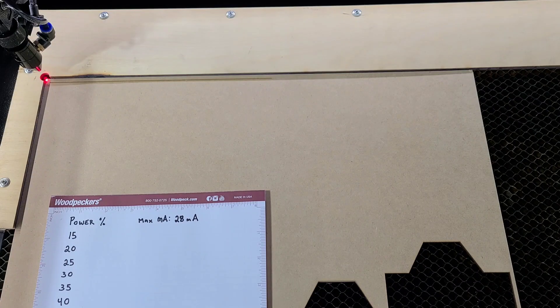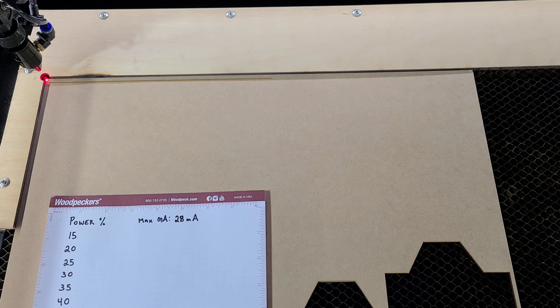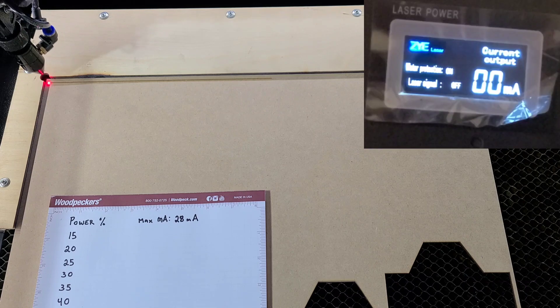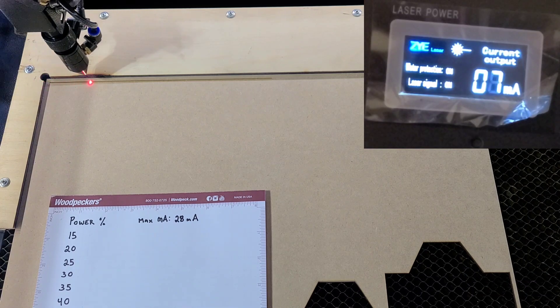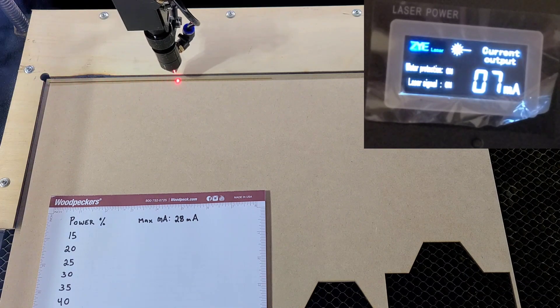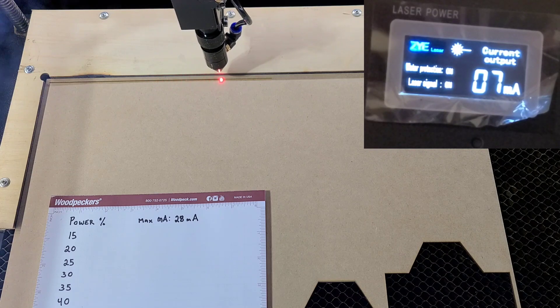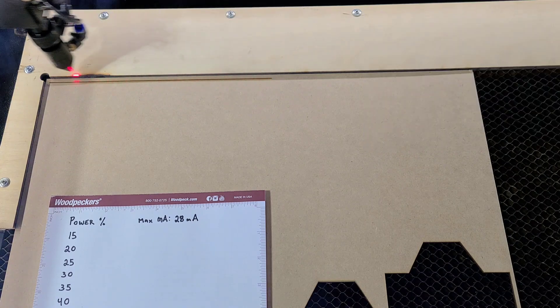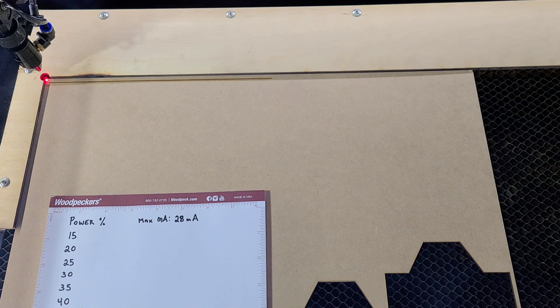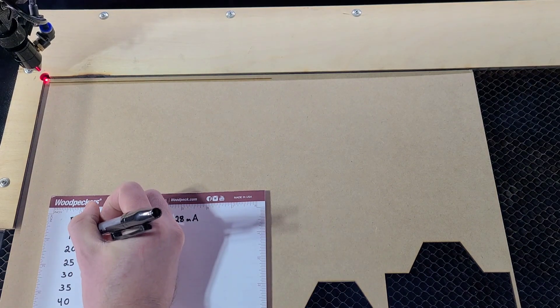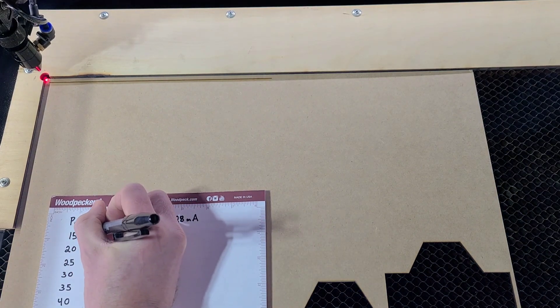Here is the first line of the power line test at 15 in three, two, one. We get a reading of seven milliamps.